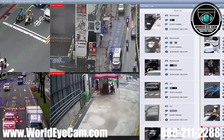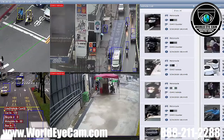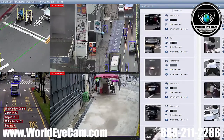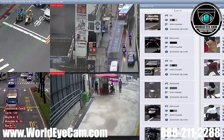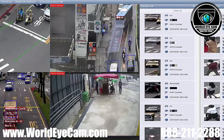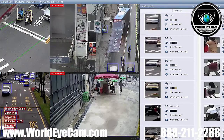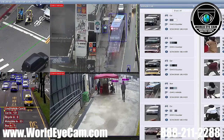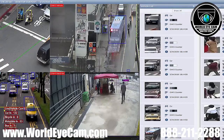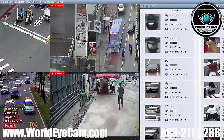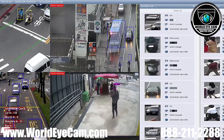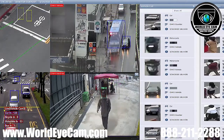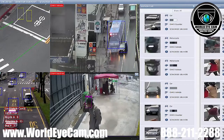Here is the demo of hard hat detection. Channel 4 is detecting if any walker does not wear a hard hat at construction sites. On the live view, the heads of people passing by are locked on, analyzed, and given a result: green for safe, red for danger.